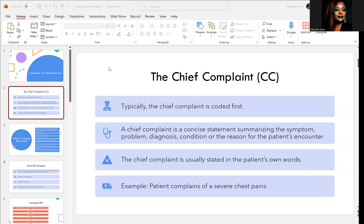Typically, the first thing you're going to see on the medical record is the chief complaint, or CC, as it is sometimes abbreviated. A chief complaint is a concise statement summarizing the symptom, problem, diagnosis, condition, or the reason for the patient's encounter. Typically, the chief complaint is coded first because this is the reason why you're coming in for your encounter. The chief complaint is usually stated in the patient's own words. An example is: patient complains of severe chest pain.